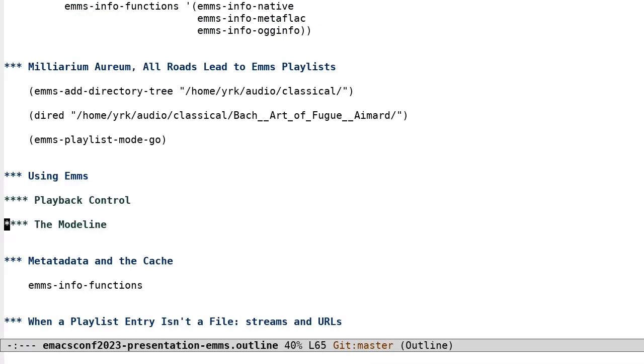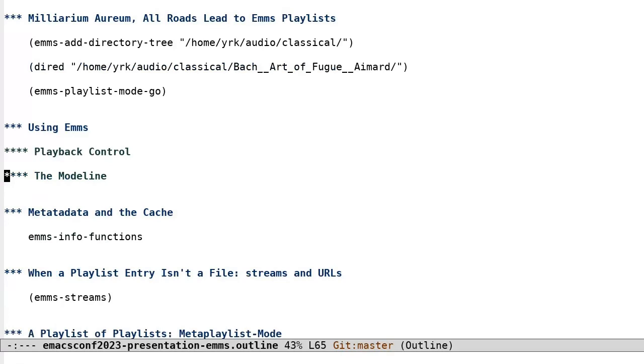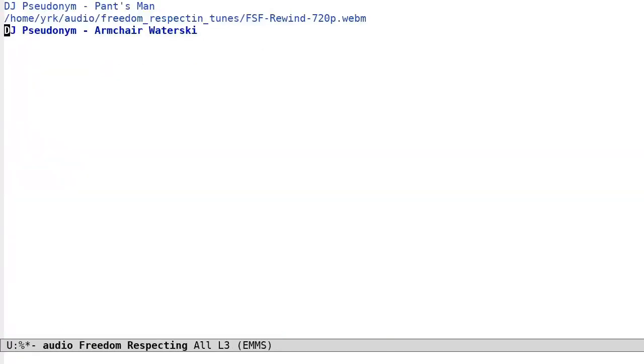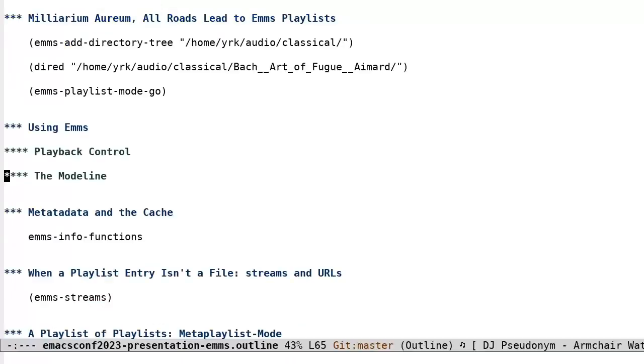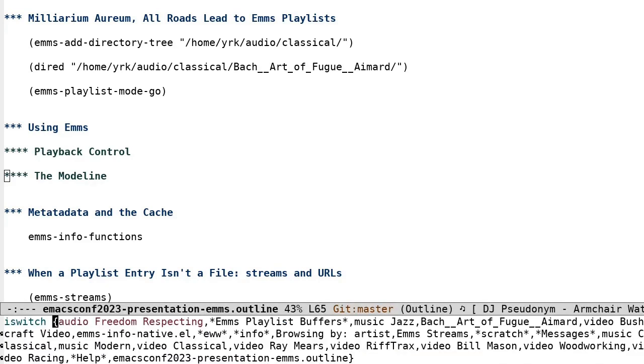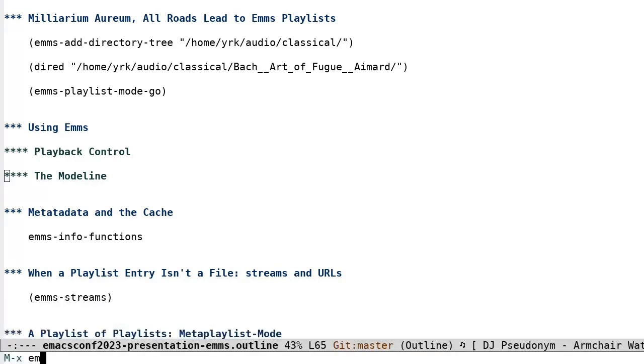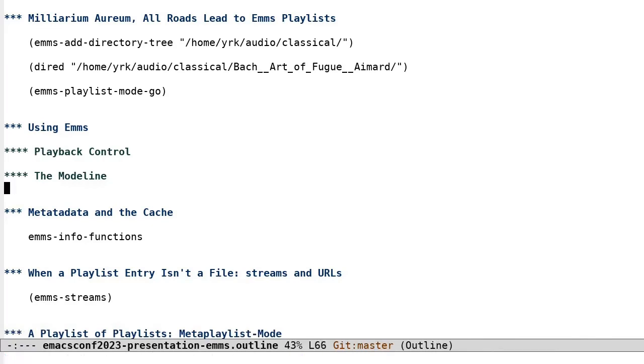The mode line. Emms will, by default, display the name of the currently playing track in the mode line with information such as playing time. The mode line format is controlled via the emms mode line format variable. And the emms mode line playlist current function.